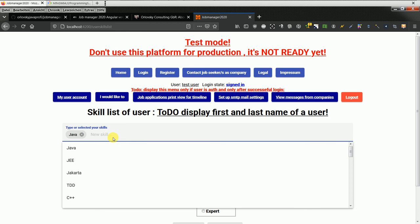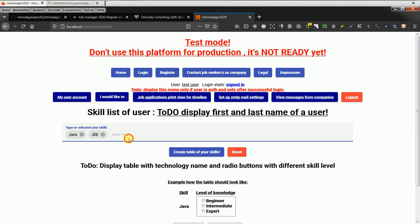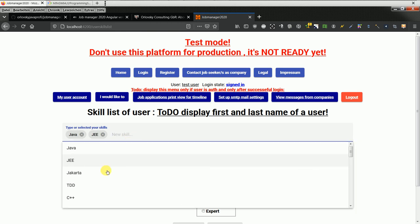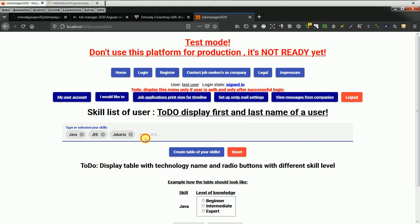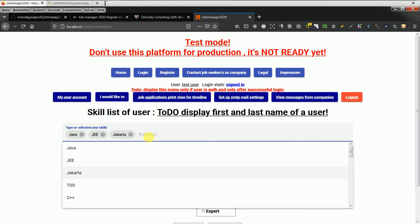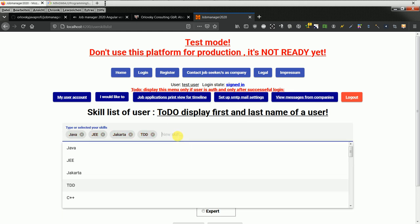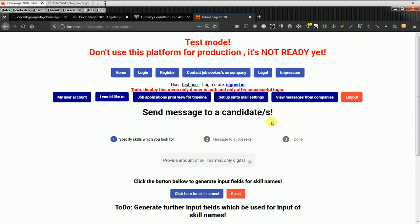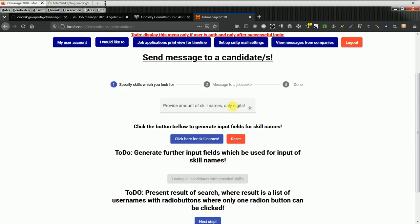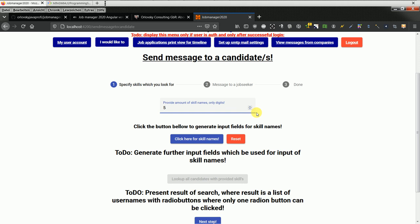This would be possible to search, like in a case where a company wants to find somebody with a special skill set. It would work like entering five skill names.